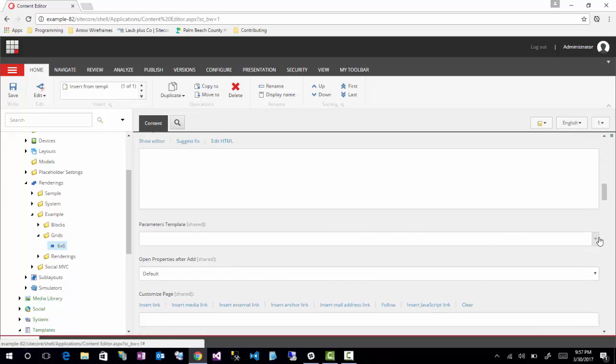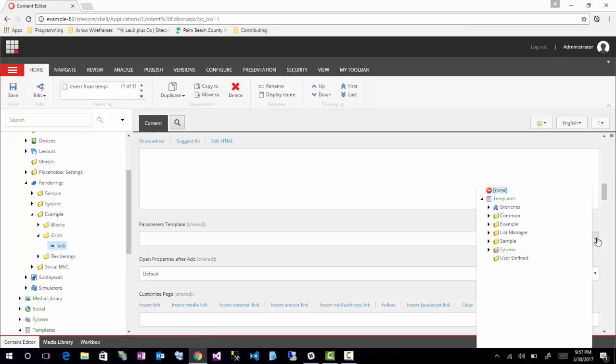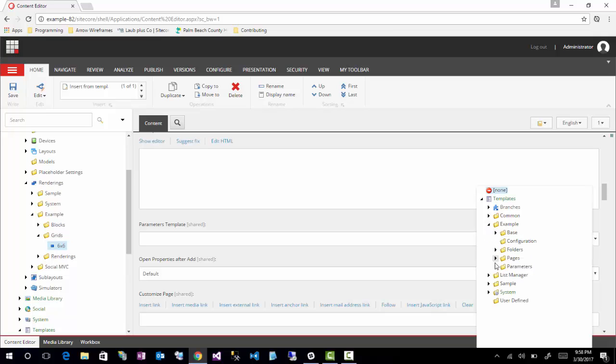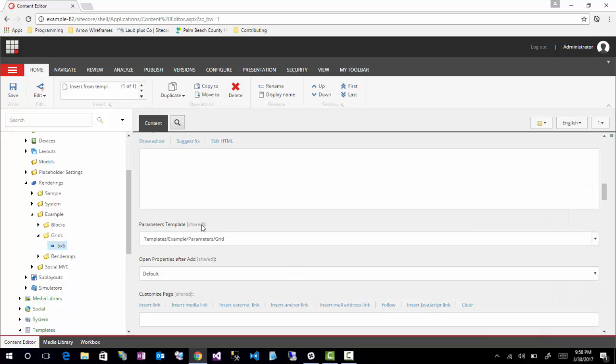So here you will specify a rendering parameter template that you created. You can only select one, which may be a negative, but if you use a lot of bases to make up your, so if you had a base grid, a base page size, a base list, et cetera, you can then create one specific to this rendering. You call it 6x6 parameters, and then you can assign all these bases to it. That way it could make up a lot of other template fields. So it's kind of cool. And that's really the power of base templates. So I'll go ahead and select grid, and I'll just go ahead and save.